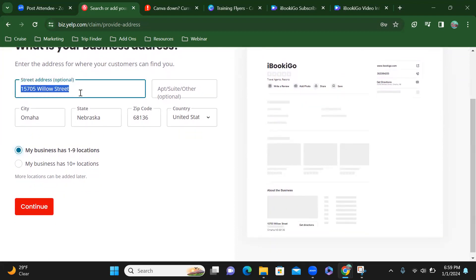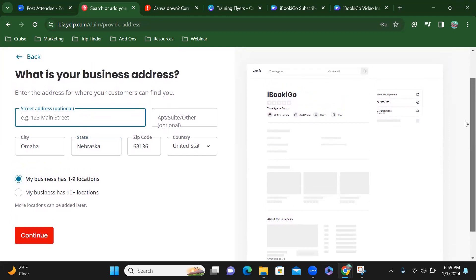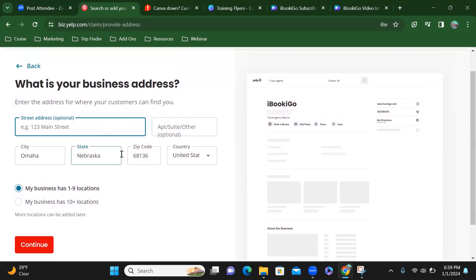Do I want to put in my address? No. Alright, so for my main street address, since that's optional, I'm going to leave that blank and I'm only going to put in the city, state, and zip code.